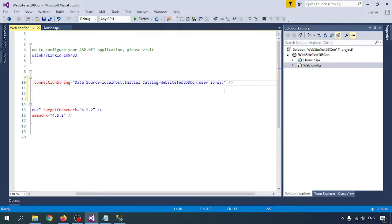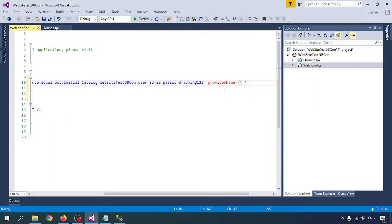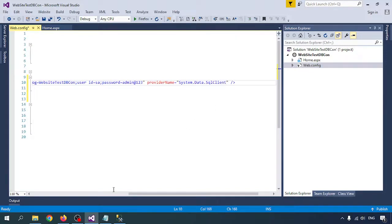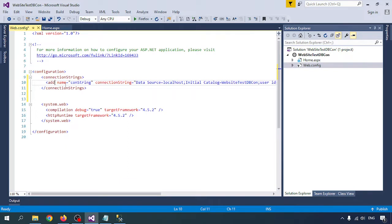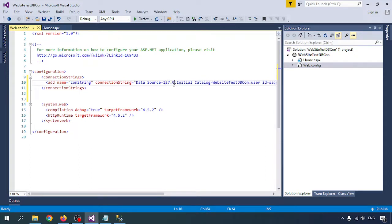I am putting the password — admin123. This is completed. The provider is equal to System.Data.SqlClient. The connection string name is 'ConString' — this is very important. Data Source tells us from where we are connecting to the database. I am connecting with localhost — you can put 'localhost', a dot, or '127.0.0.1'.